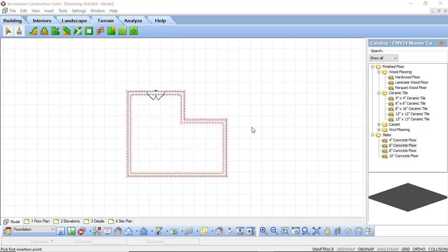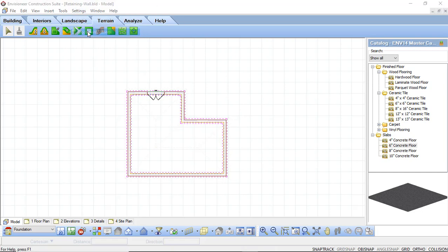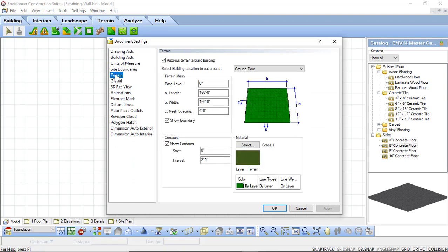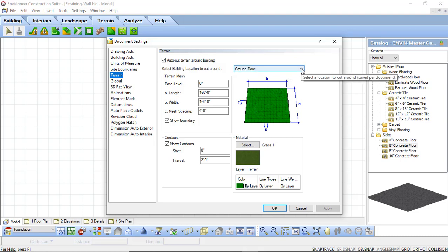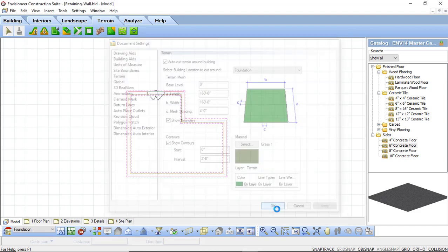First we're going to add in our design and right now I'm looking at the foundation plan of my design. Now if I'm going to be sloping this site, I want to make sure that the site cuts around the foundation location. So first I need to go up to Settings and Document Settings. And under the Terrain option, I want to make sure that the AutoCut terrain is set to be my foundation. So I want to change that to be Foundation. I'm going to click Apply and then OK.